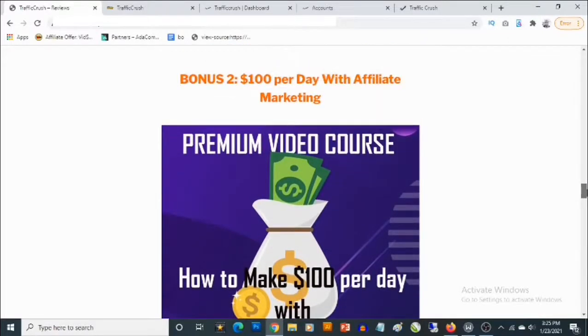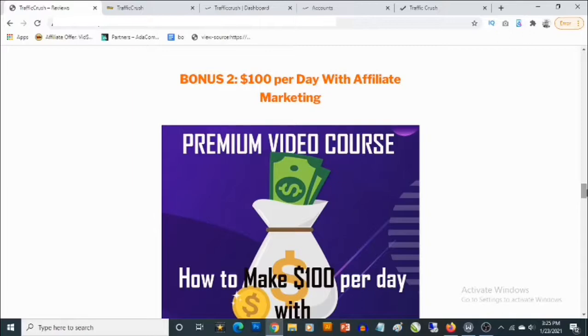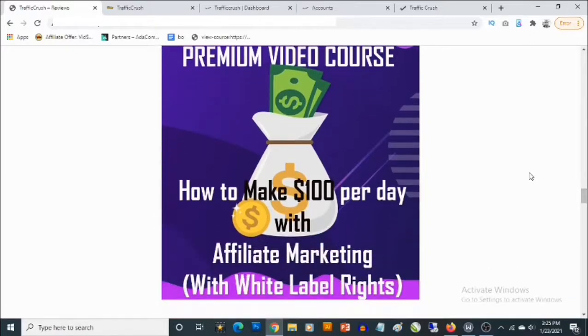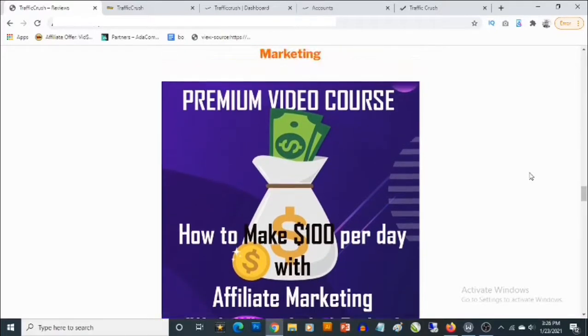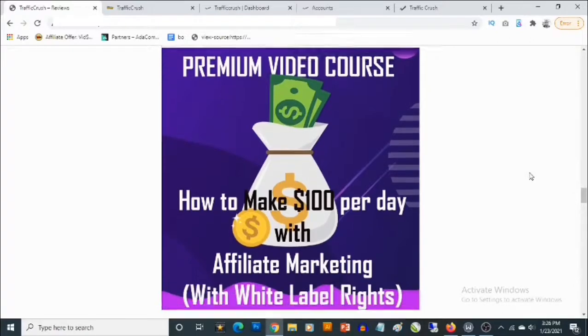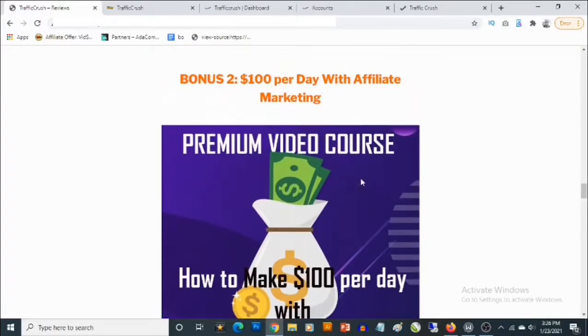Bonus number two: you'll be getting access to a premium video training that actually reveals how anyone can go from zero to $100 per day with affiliate marketing. Not only that, you'll be getting access to white label rights with this, meaning you can actually use this to build your own list. You can give this away as a premium lead magnet to build your own list. This is created by me so you are not going to find this anywhere else.